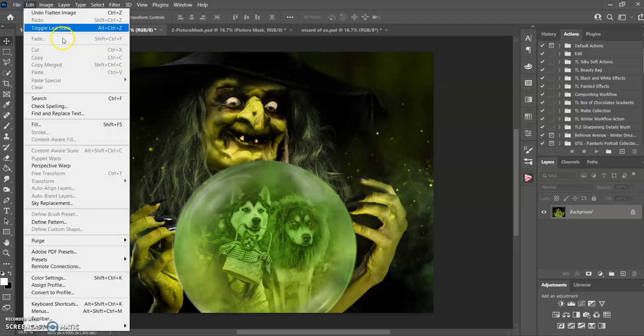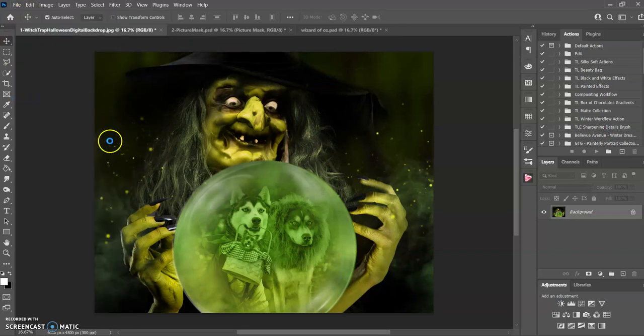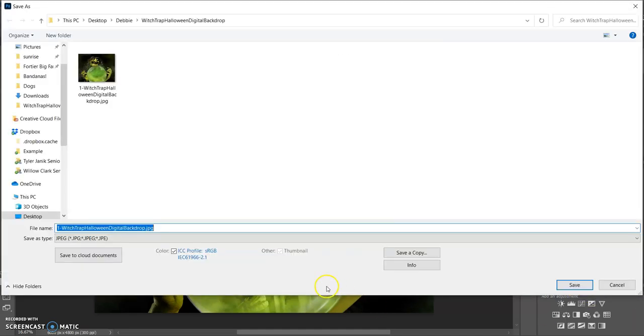you just go to file, save as, and then you can call it whatever you want and save it wherever you need to.